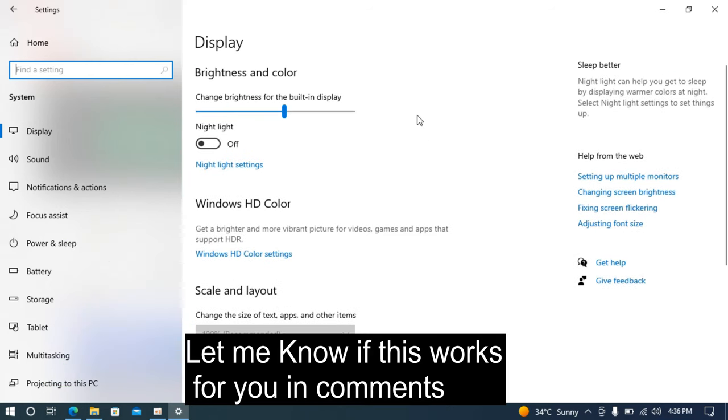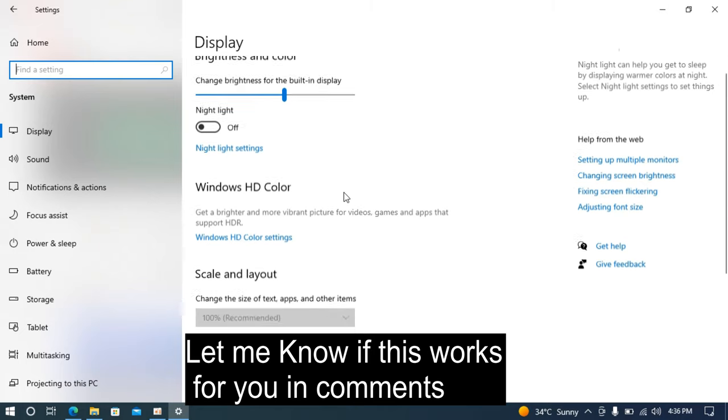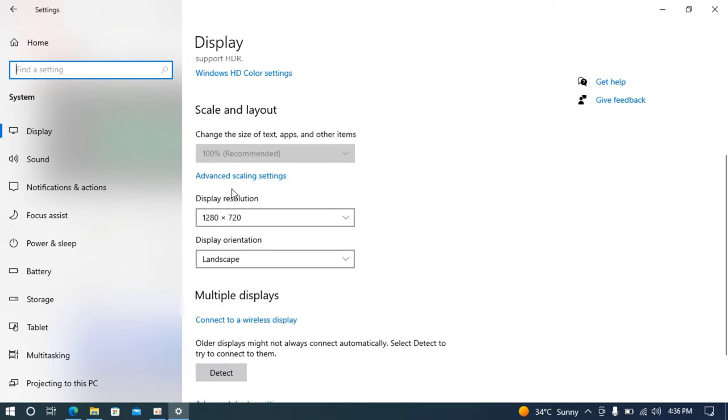In case if you have multiple screens connected to your laptop or computer, you'll be able to see those screens here with numbers like 1, 2, and 3. So you can select any of those screens and change the display resolution as well as their size.